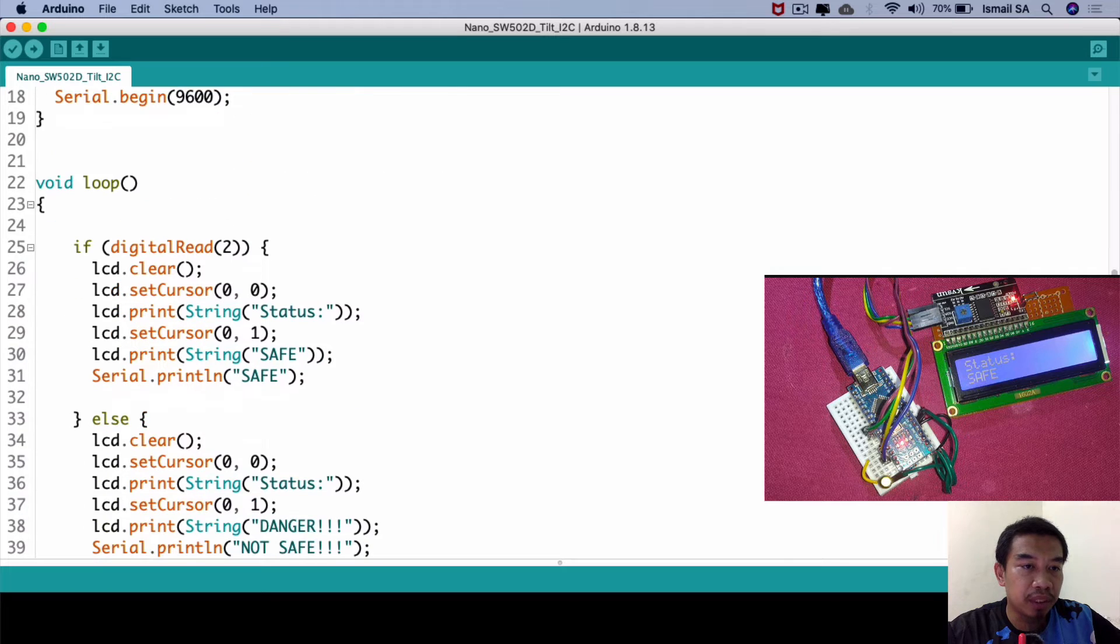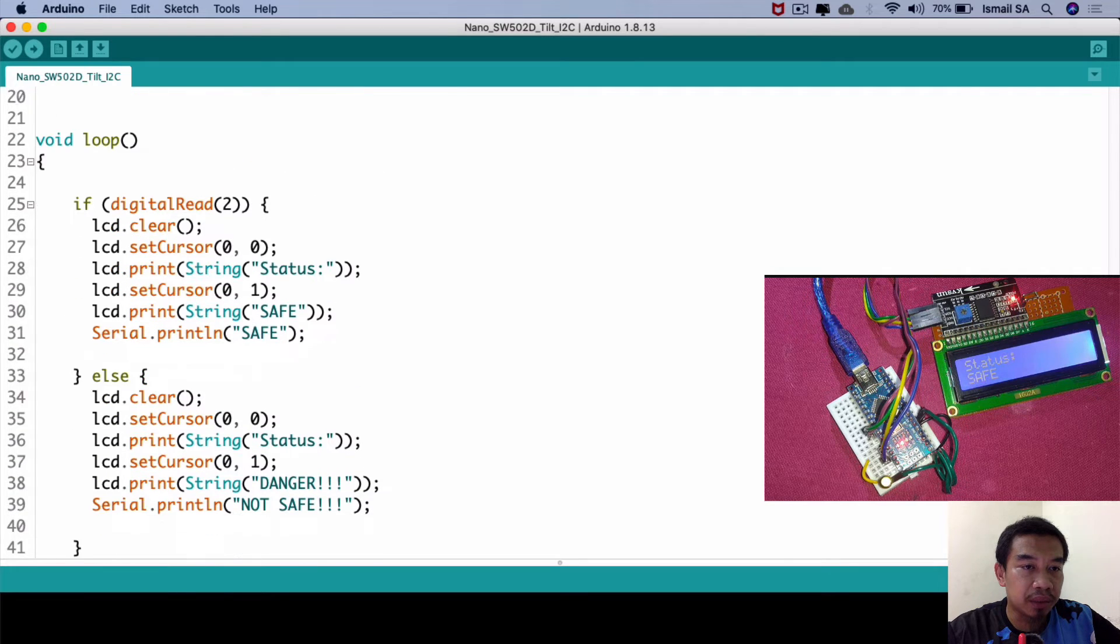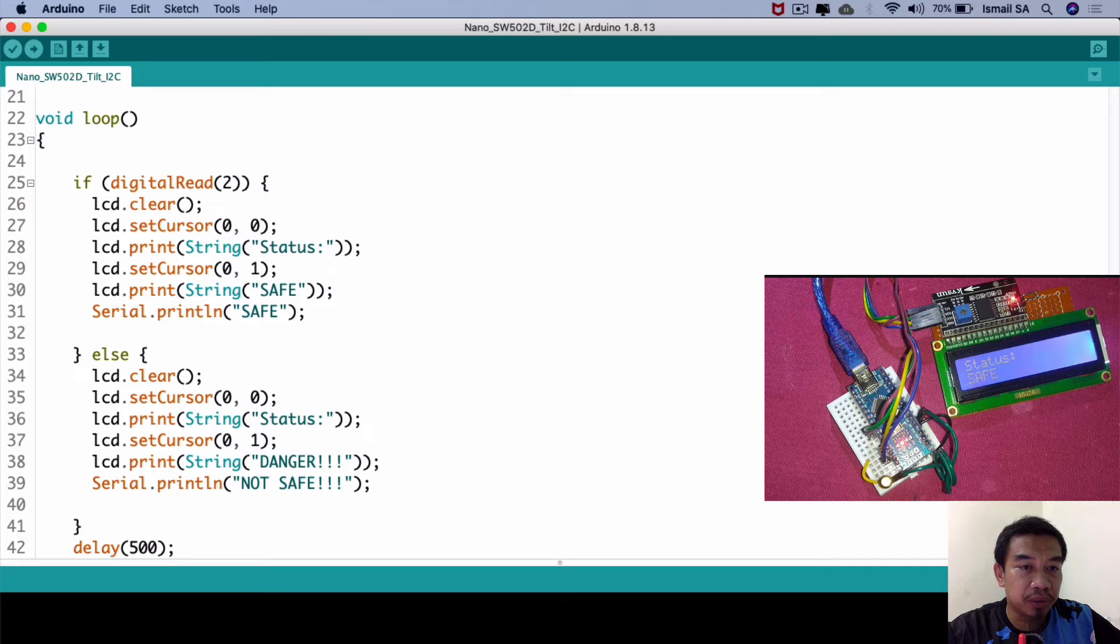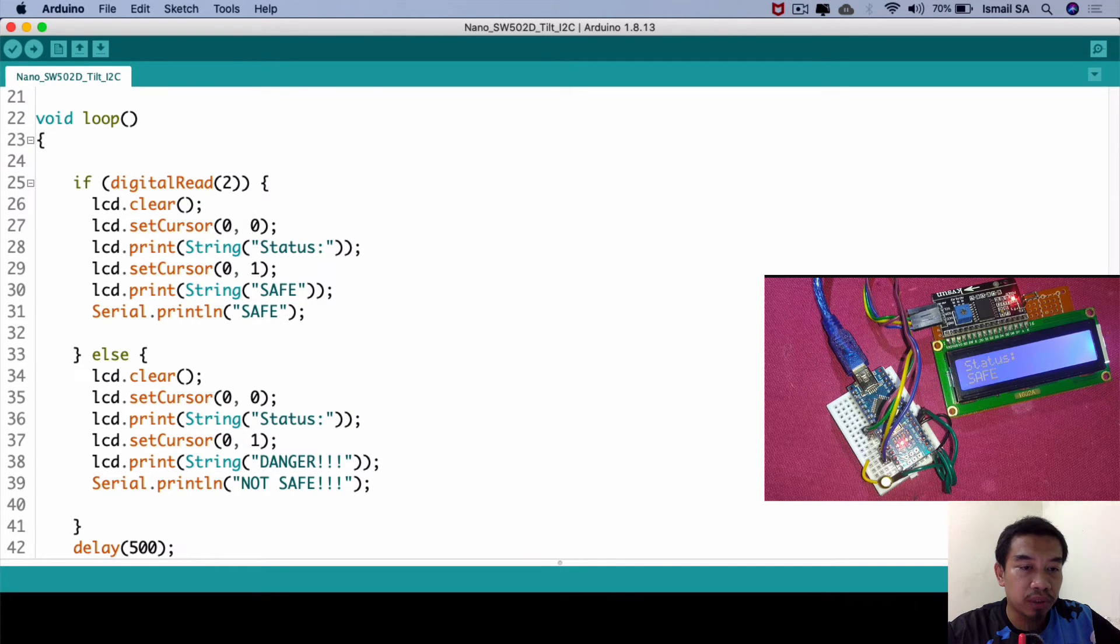We have the void setup where we begin the LCD and also the pin mode number two as the input, then we initialize the use of the LCD for displaying our message. This is the way we perform the code using Arduino Blocks and it's automatically generated in our Arduino sketch.